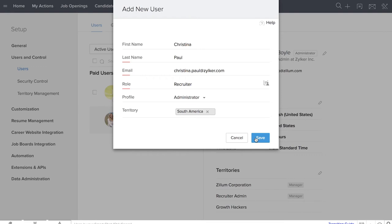Every user is given a role and a profile. The role determines what data the user can access based on the organization's hierarchy. And the profile determines what actions a user is allowed to take.